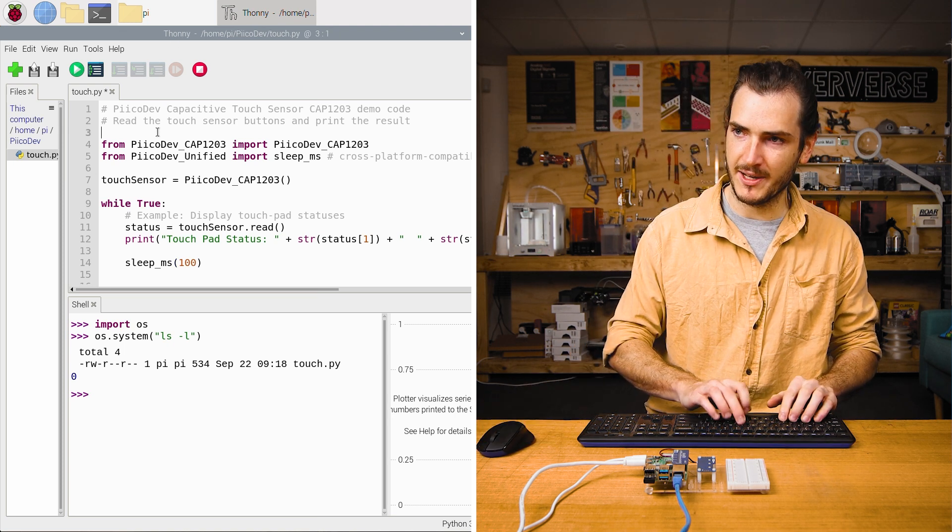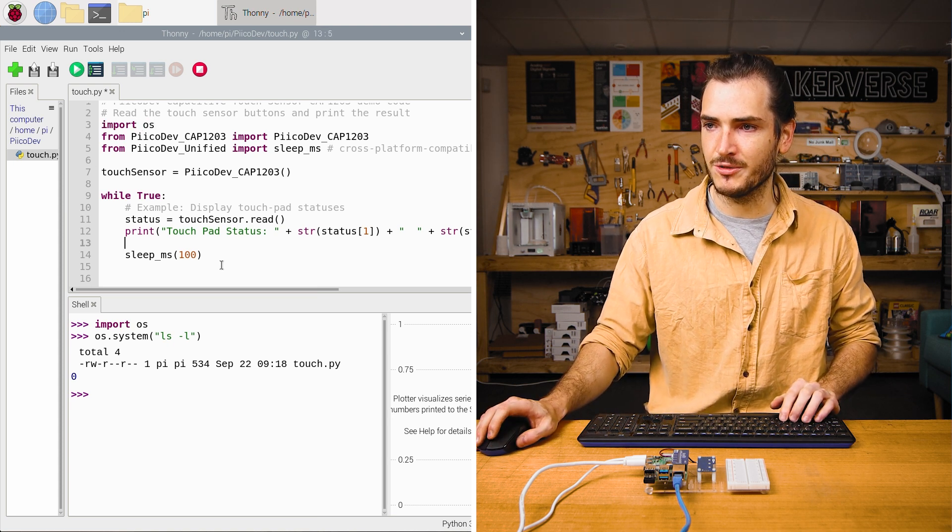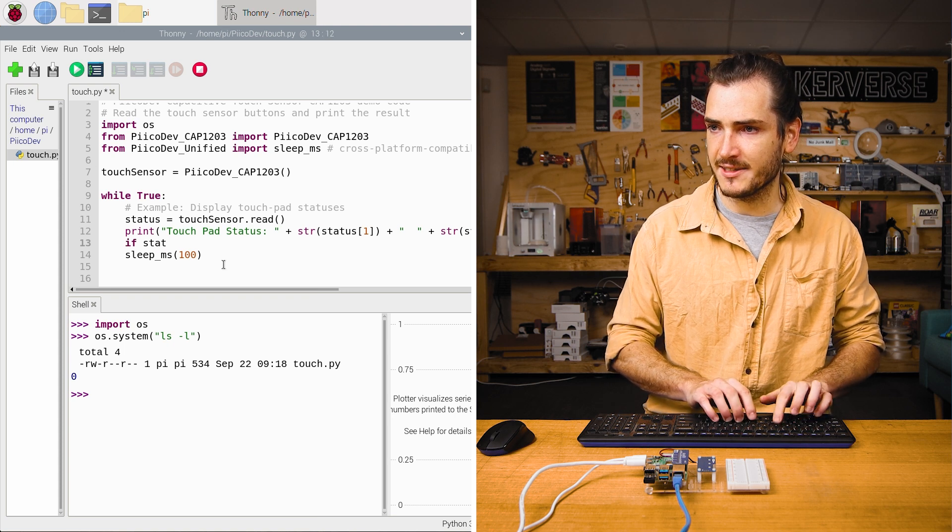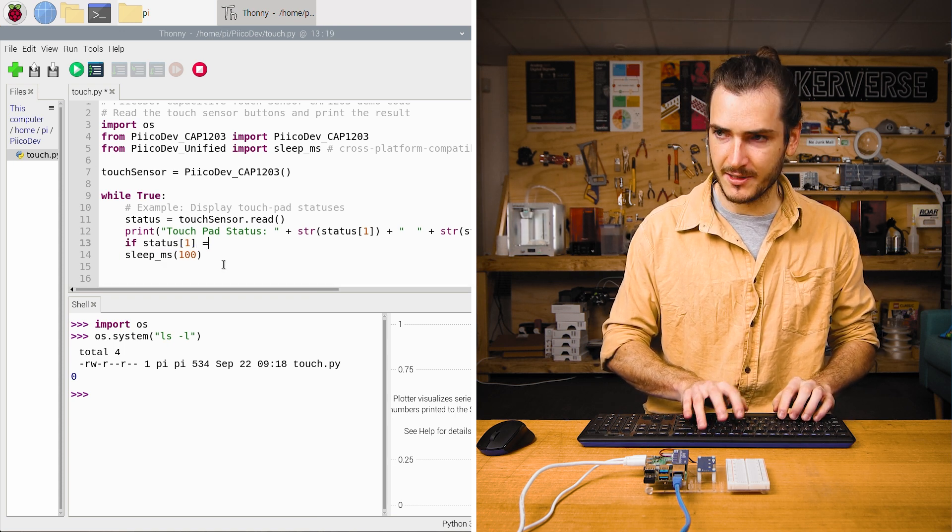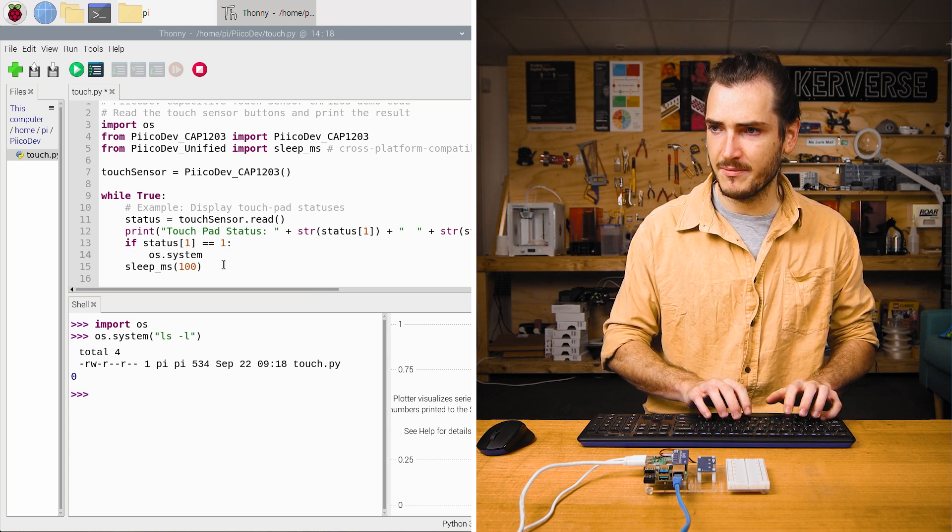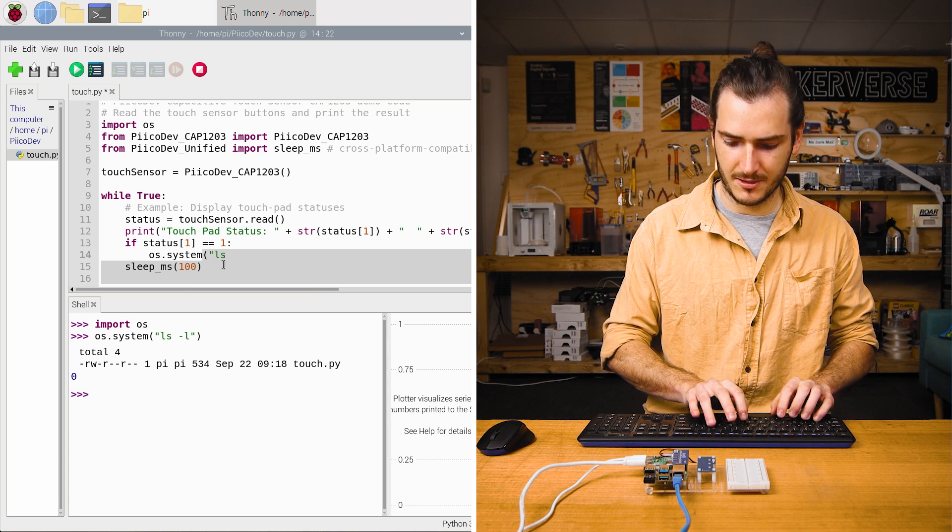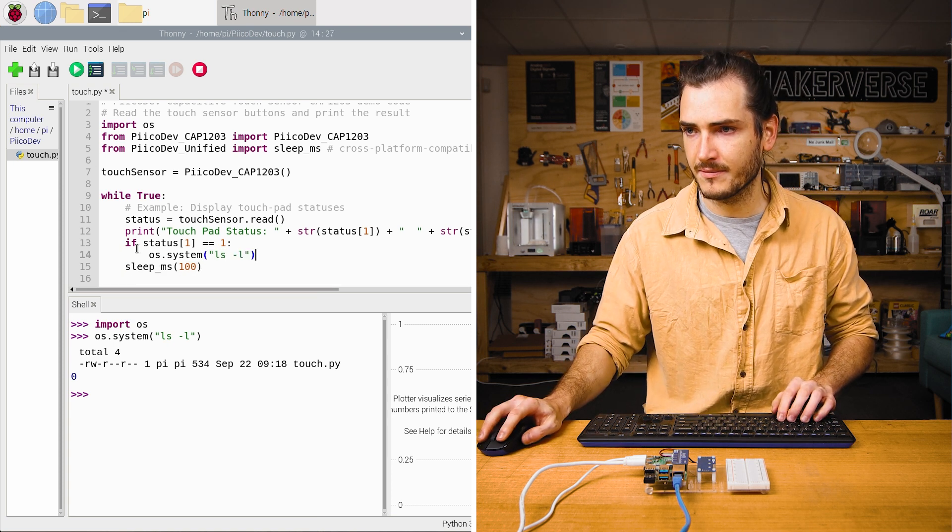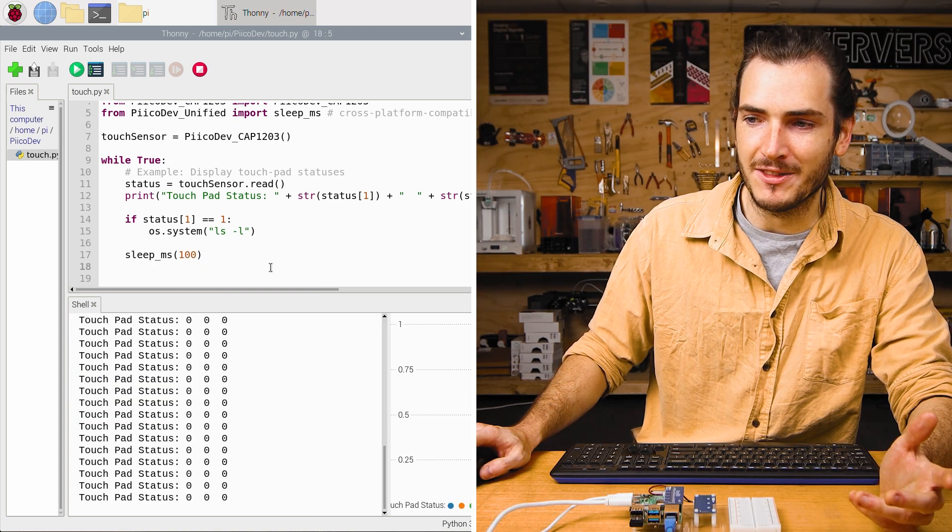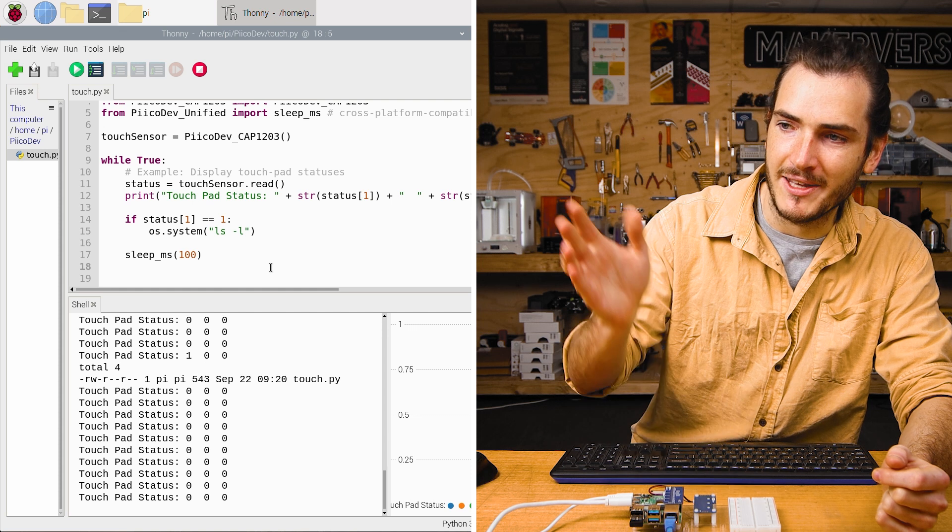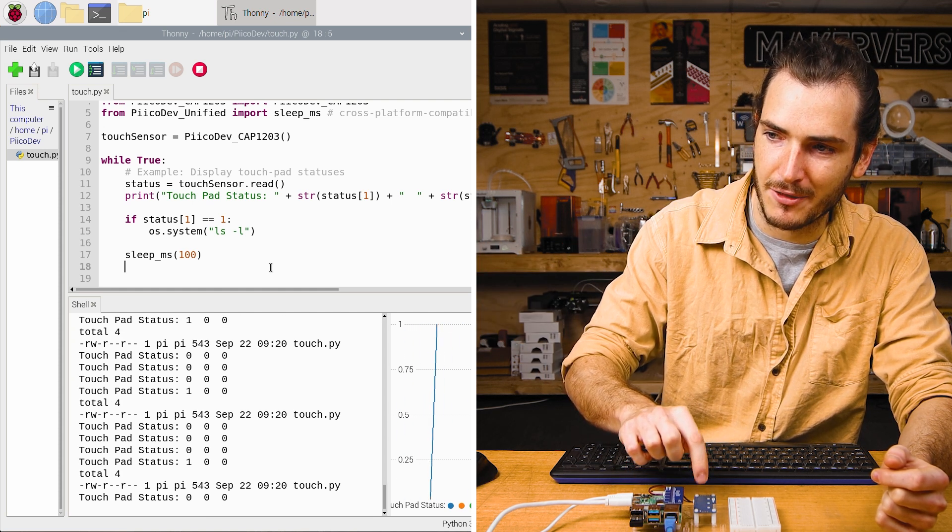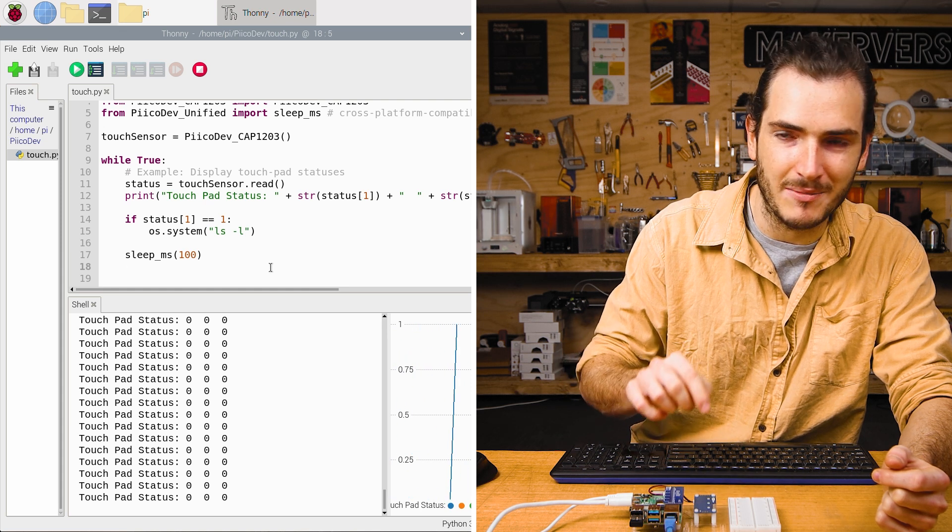We can import OS and in the while true loop, we can call if status, we'll just pick button one, if status one is equal to one, then os.system and we'll call a Linux command. Nice. Now when we run this script, every time I press button one, that command will be executed and you can see that reflected in the shell. That same data is coming through every time I press the one button. I'll just hold it down.